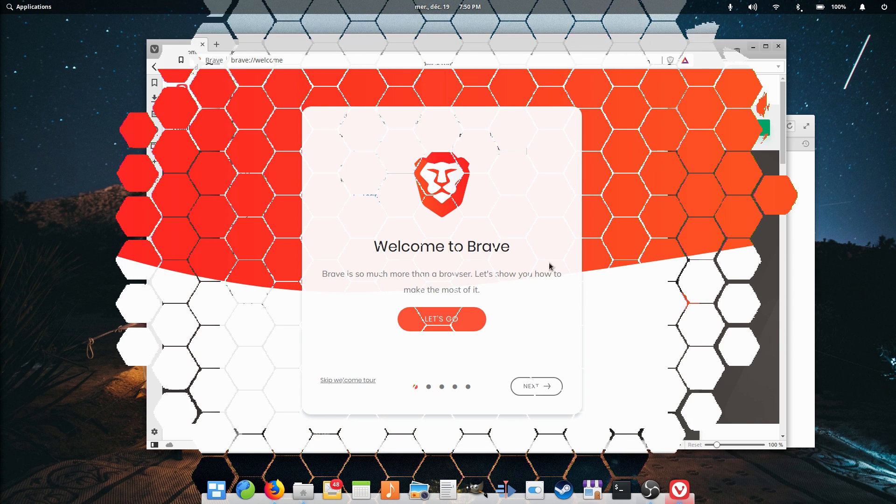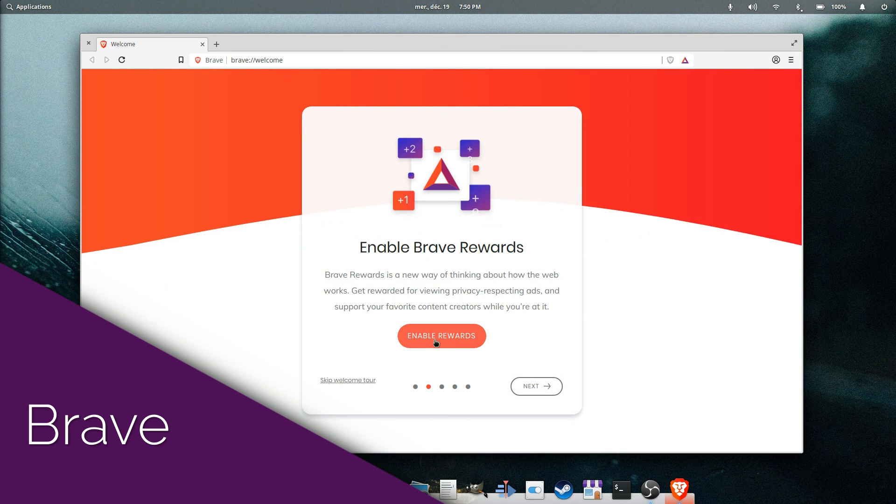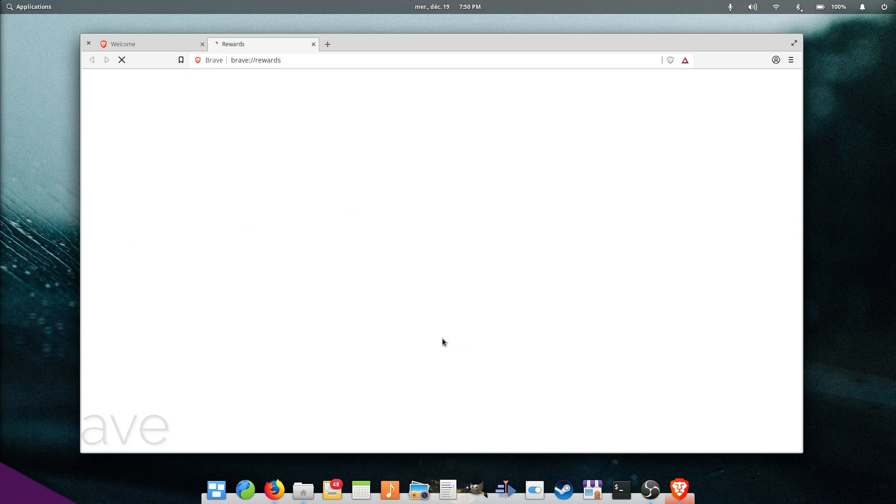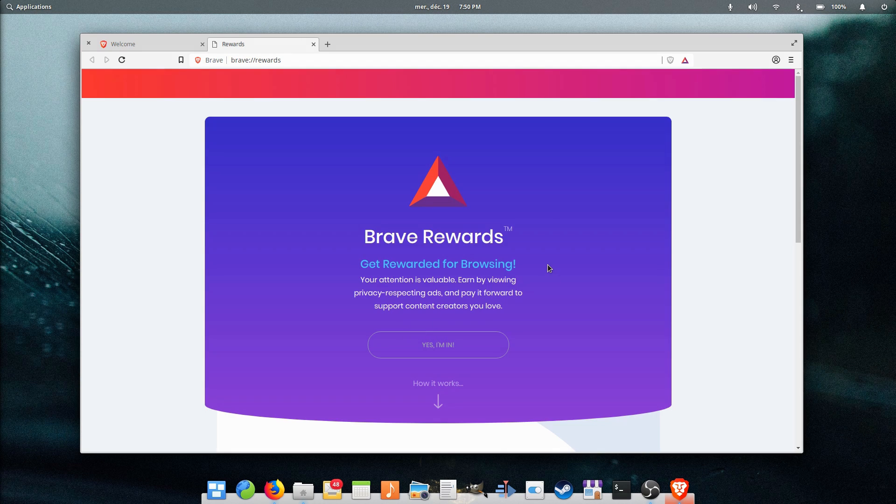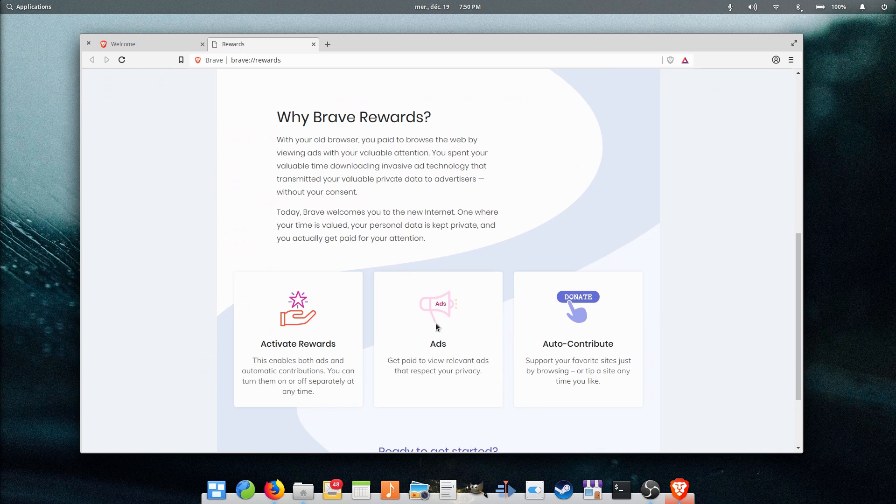Brave. This one might be less well-known. It's aimed at the privacy-focused crowd, and has been created by the co-founder of Firefox and the creator of JavaScript. Brave is based on Chromium, and is advertised as two times faster than Chrome on the desktop, since it blocks ads and trackers.